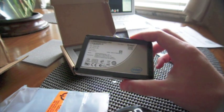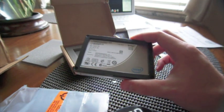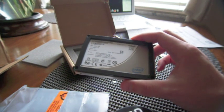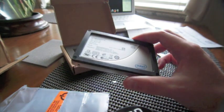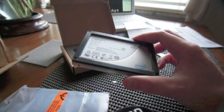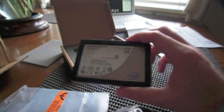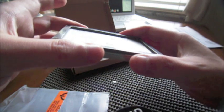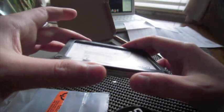This is the SSD SA2M080G2GC, generation 2, generation C. So this is the fast, the new generation.